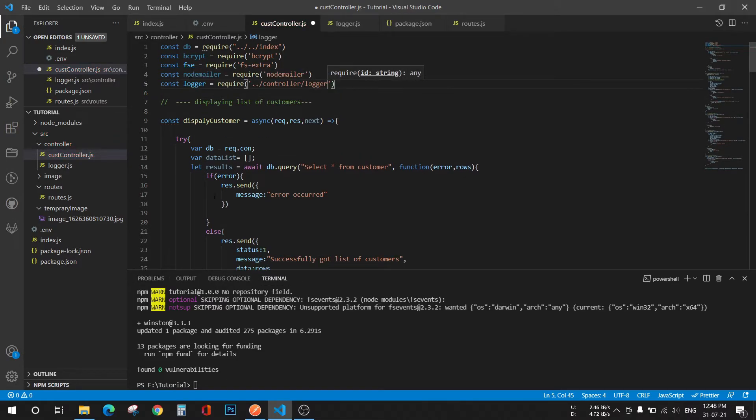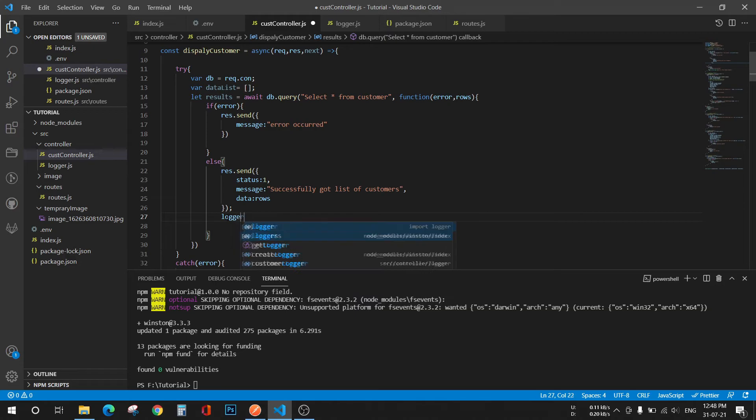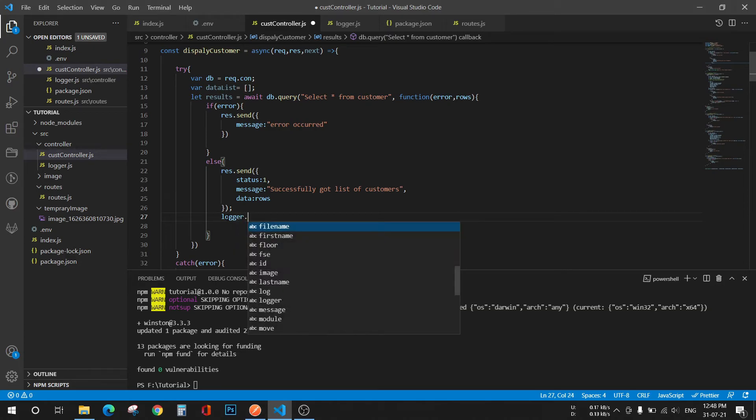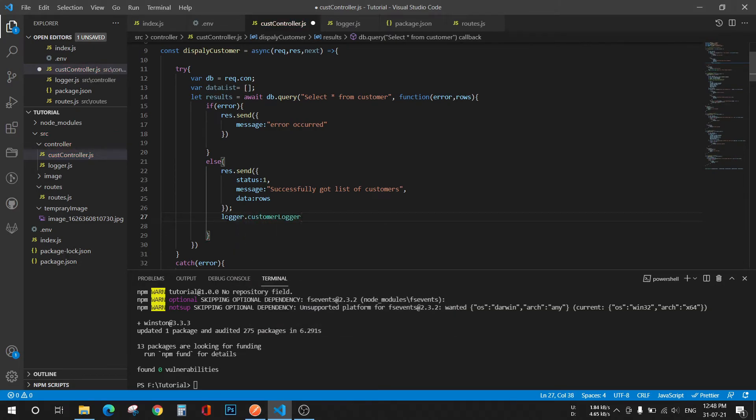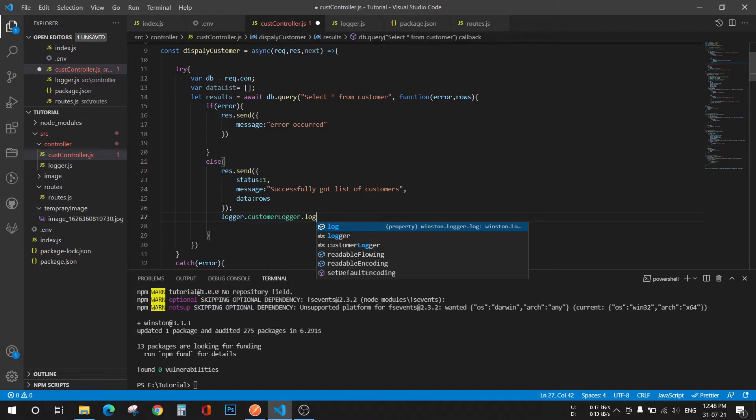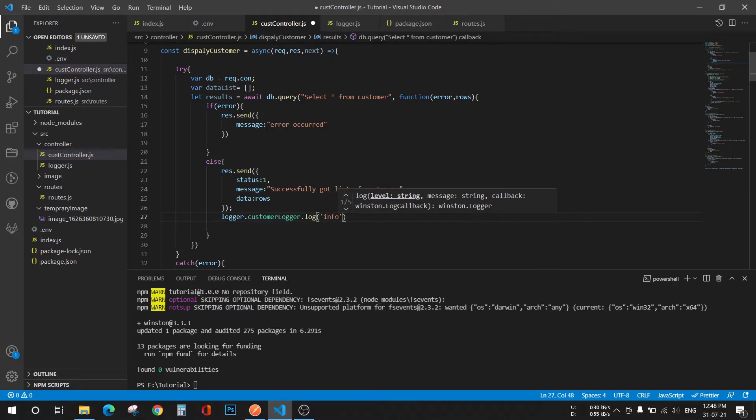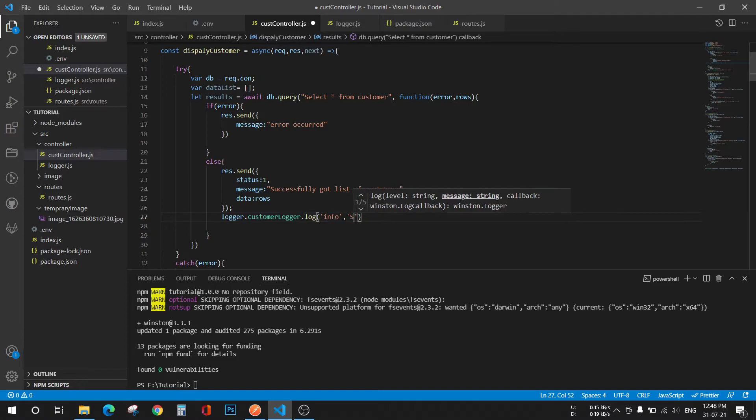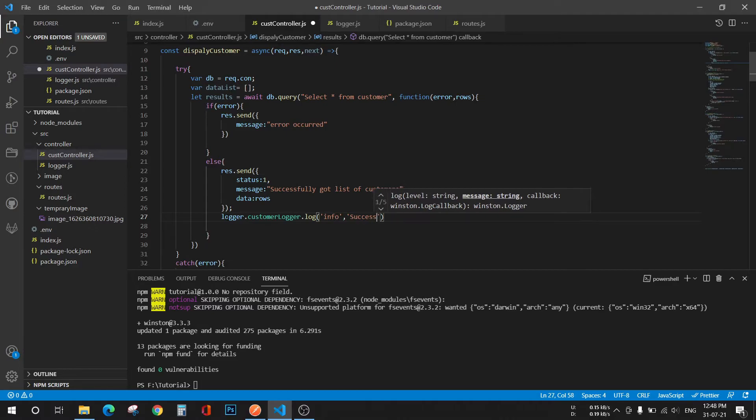This is my method for displaying customers, so I'll go to this else part: logger.customer logger.log. You have to pass two things, first will be the level and then the message. So successfully got the list of customers.